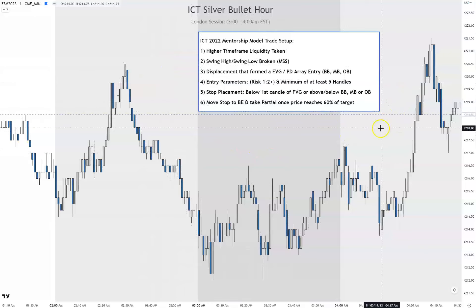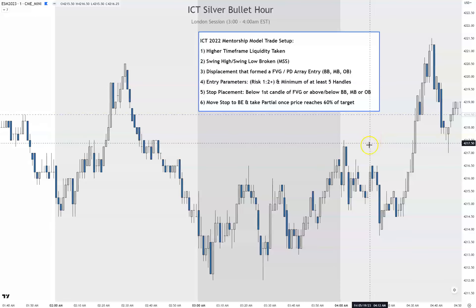For the trade setup I need a higher timeframe liquidity to be taken, then I'm looking for a swing high or swing low to be broken for the market structure shift, looking for displacement that formed the fair value gap or a PD array — entry breaker block, mitigation block, order block. Risk to reward is one to two, minimum of five handles. Stop placement is below the first candle of the fair value gap, or above/below the breaker block, mitigation block, or order block. Move stop to break even and take partials once price reaches 60% of the target.